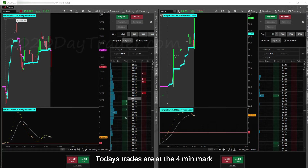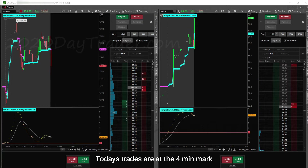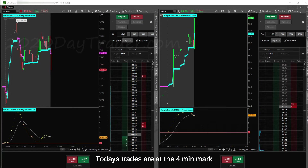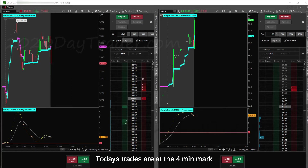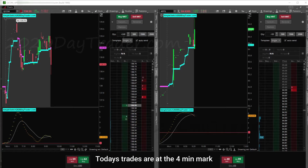Some traders out there put their stuff out on social media in a public sphere — 'look at me, I made $20,000 today, $50,000 today' — all that stuff. That will not happen on this channel.